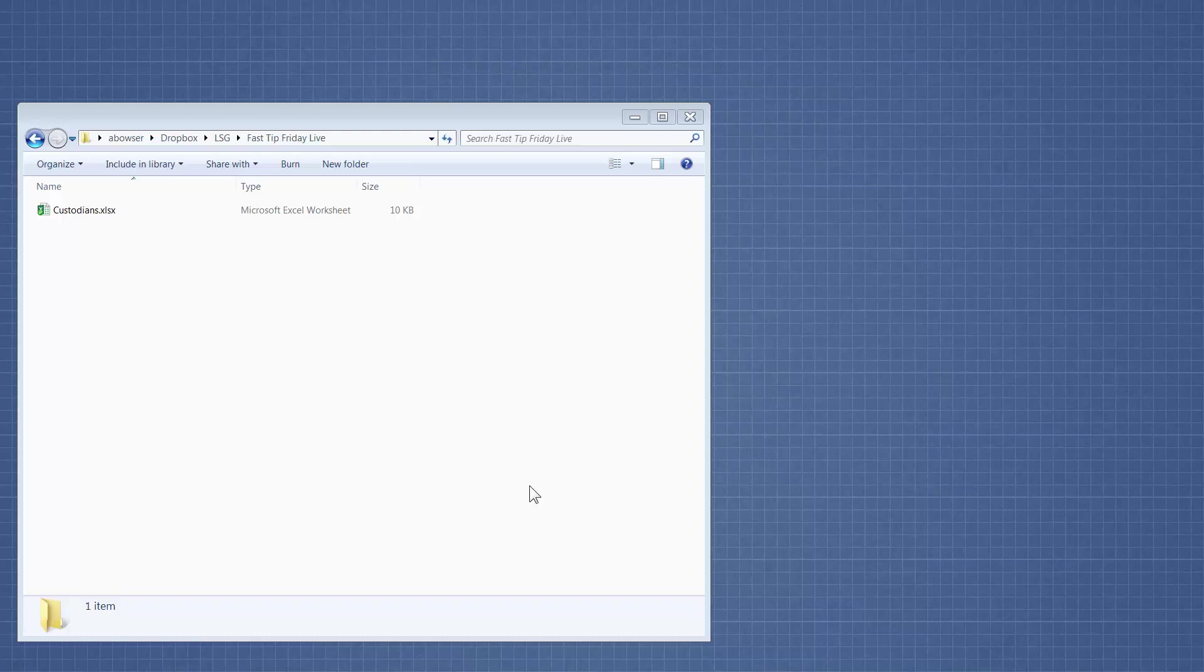Welcome to Fast Tip Friday, this is Amy Bowser with Litigation Support Guru. The first step for today's Fast Tip is to create a folder.